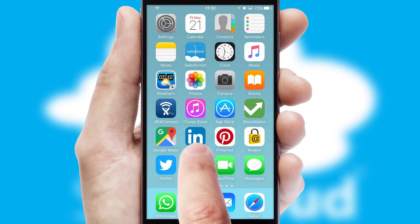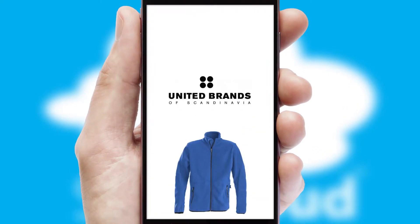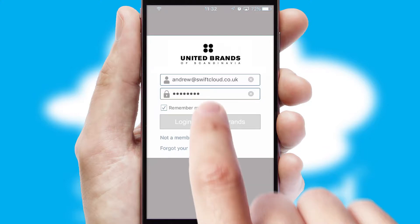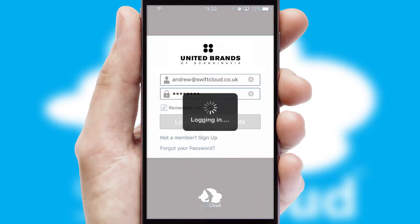After clicking on your branded icon, a customized splash screen will appear. This leads to the login screen which includes your company logo, and you can choose your own color themes throughout the app. Simply log in and you're ready to go.